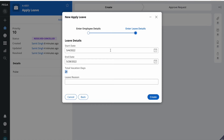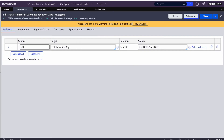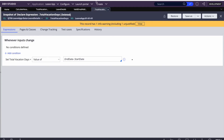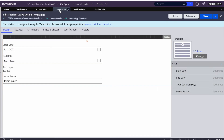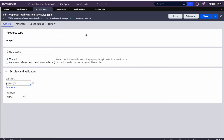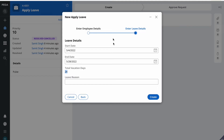The disadvantage of this approach is that each time you select a date it calls the data transform and refreshes the section. If your UI has many fields — say 20 or 30 — refreshing the entire section each time can cause significant performance issues and slow down your system. With only three fields here we don't notice it, but it becomes problematic at scale.